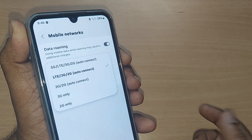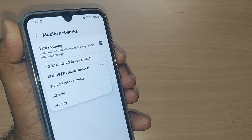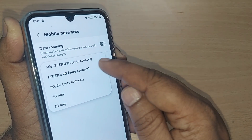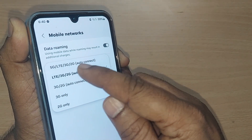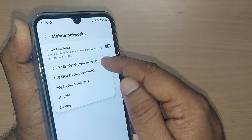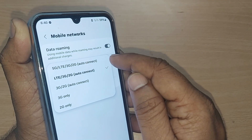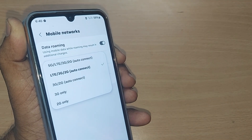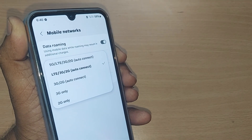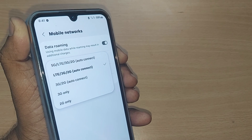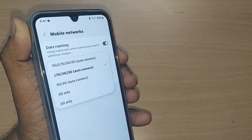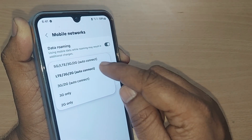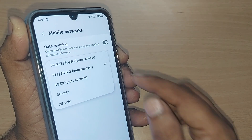Under Mobile Networks, you'll be having all the networks starting from 5G, 4G, 3G, 2G. This can be auto-connected if you select it here. And if your phone is not accessible to 5G and can only access 4G, 3G, or 2G, you can go to the second option.